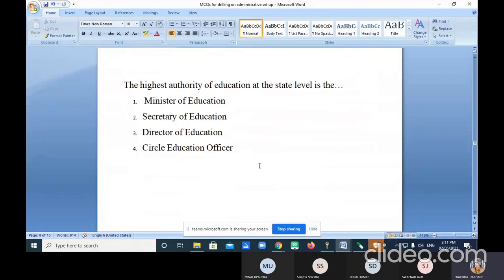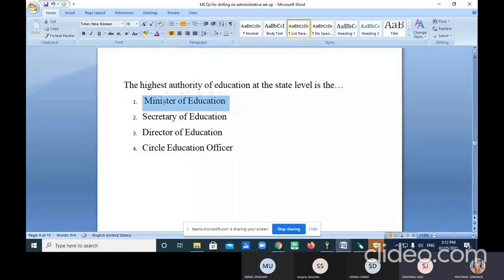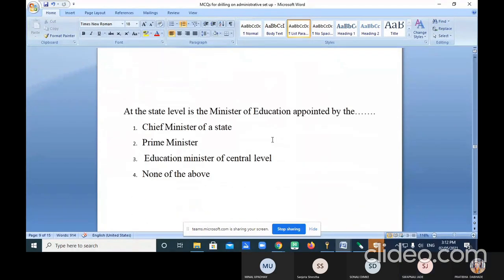The highest authority of education at the state level is the Minister of Education. At the state level, the Minister of Education is appointed by the Chief Minister of the state.